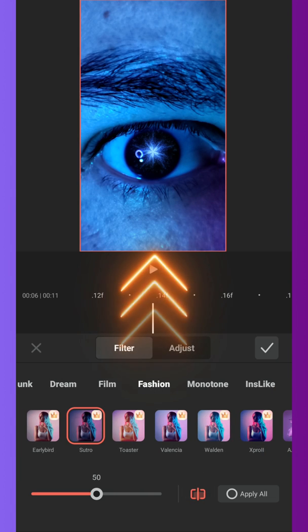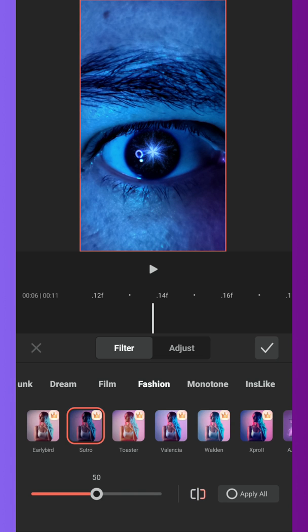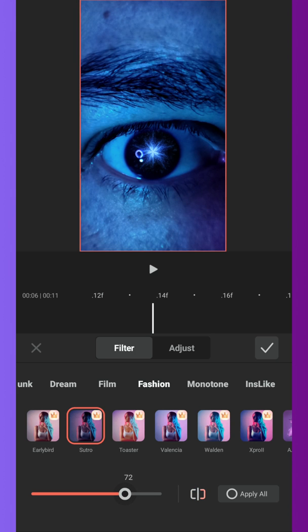With this button you can see the difference between the video with and without the filter. And here you can choose the intensity of the filter. For me 60% is fine.